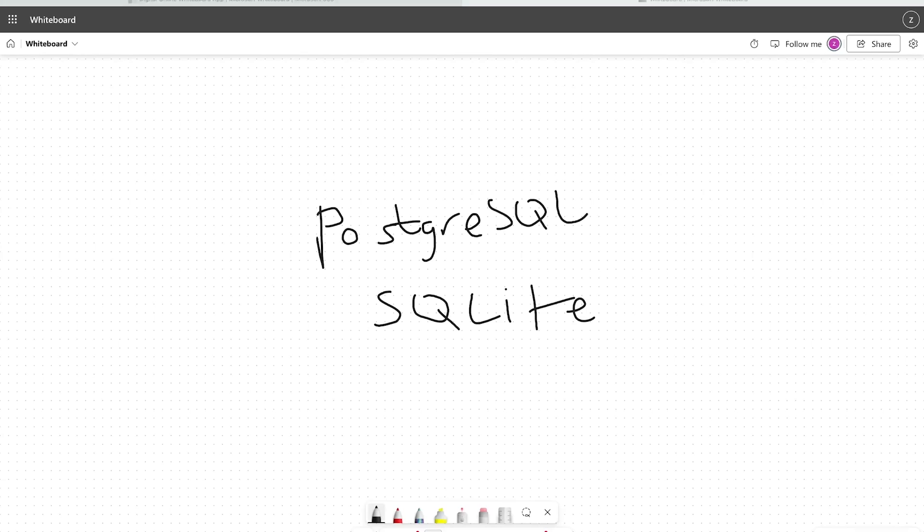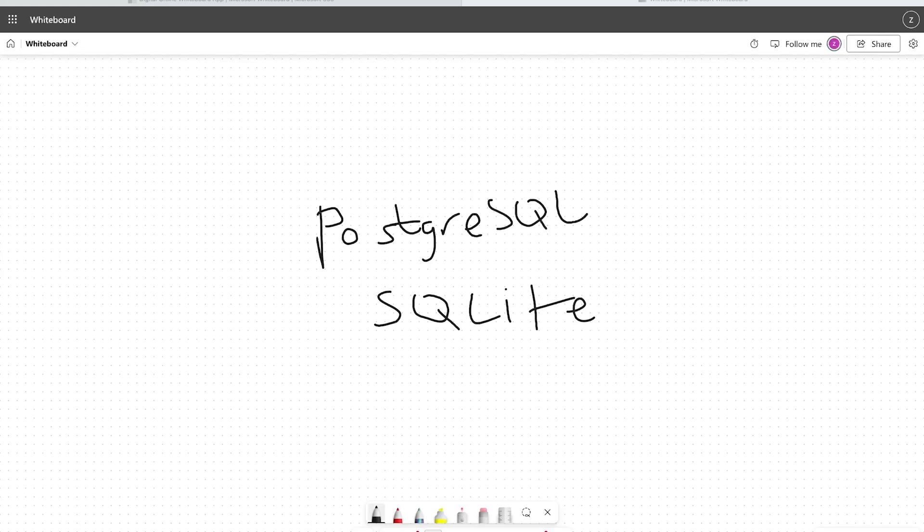Now SQLite is a lightweight, self-contained, and serverless relational database management system. It is widely used for embedded applications and development environments. Unlike most databases, it does not require any separate server process, storing the entire database in a single file on disk. So this is where PostgreSQL is going to be different. SQLite, being a lightweight, self-contained, and serverless database, is ideal for small to medium-sized applications, development, maybe some testing, and definitely if you're thinking about embedded systems.